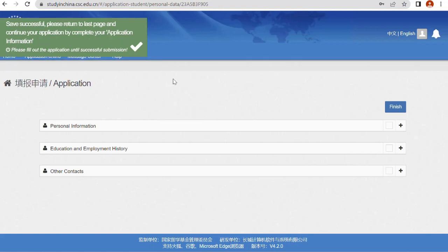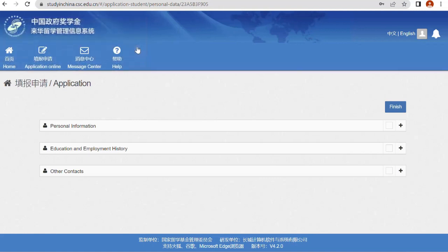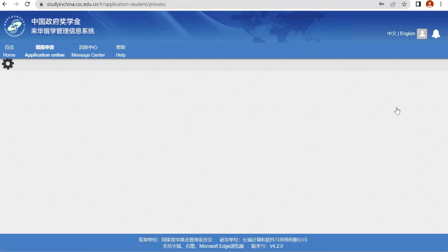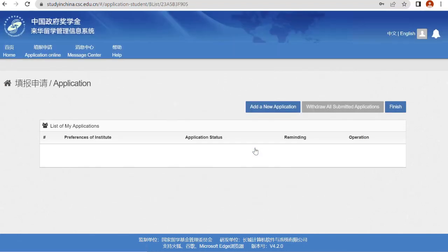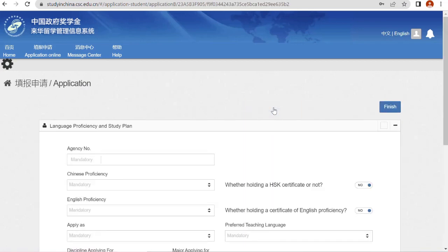Everything is saved. Go back and click 'Finish'. You'll see the application status as 'Unsubmitted'. You'll notice options: Type A application (apply through the embassy), Type B application (apply through the university), and Type C application (apply through agencies). Since we want to apply through the university, select Type B. Click 'Add a New Application'. Each university has a different agency number — enter the agency number of the university you want to apply to. The link for agency numbers will be in the description box.